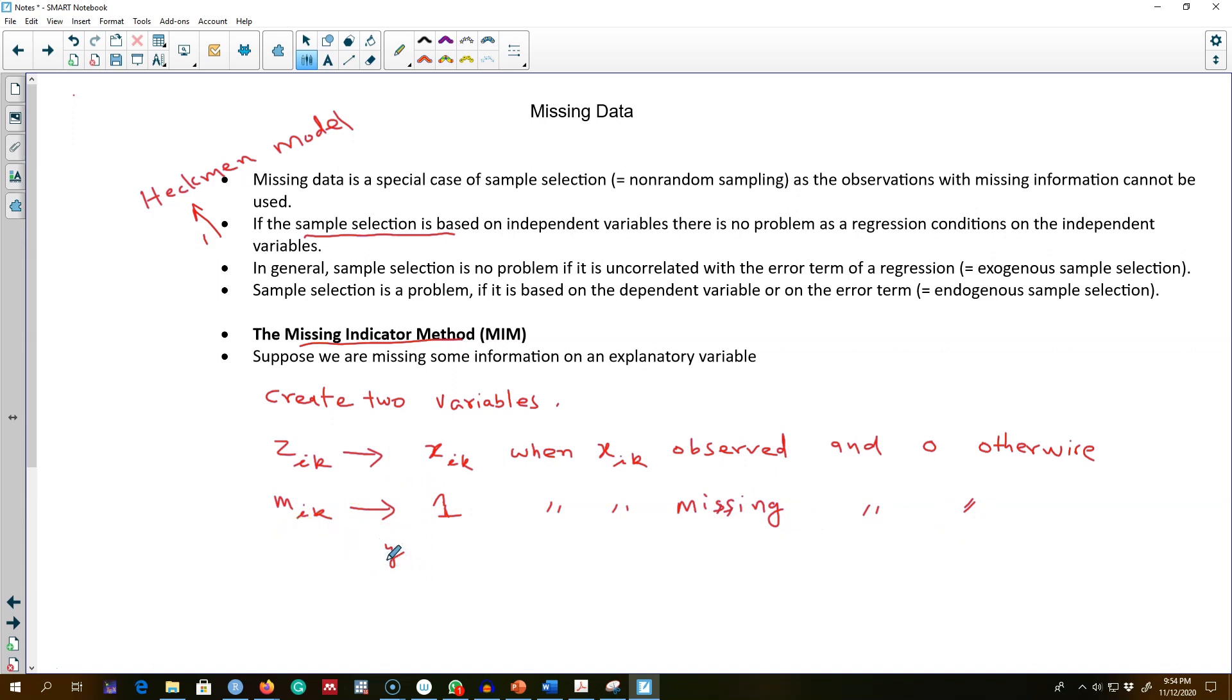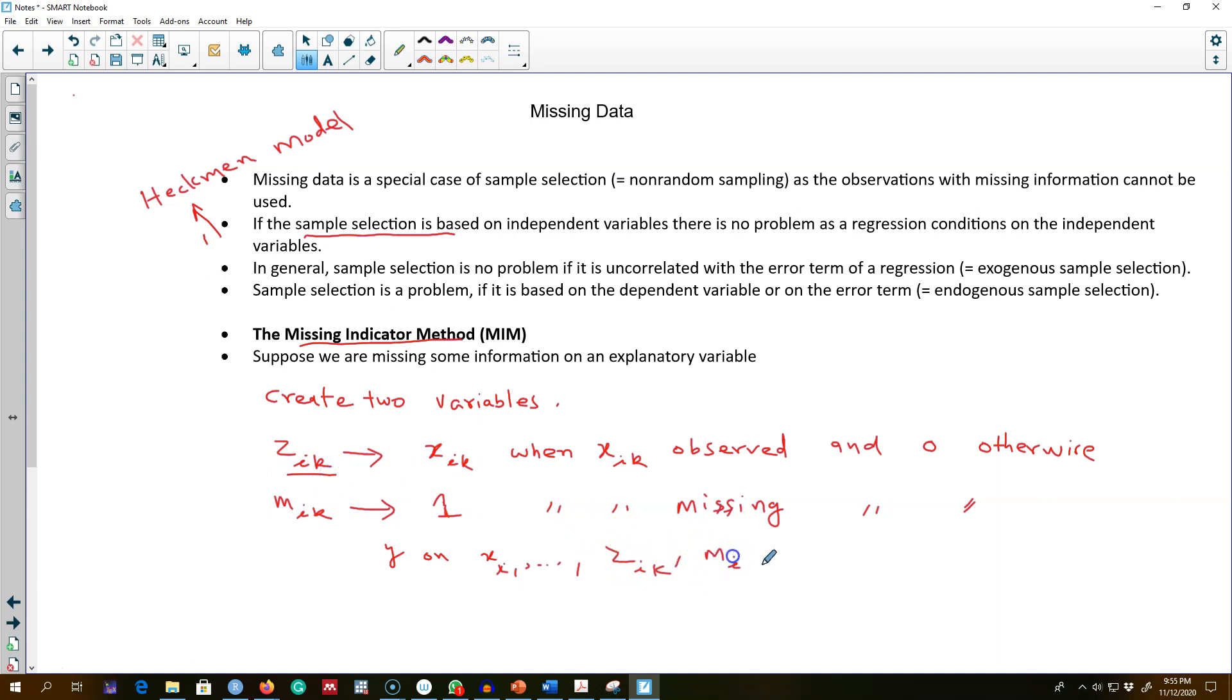In this way we can include all the observations in the model. Now the problem is, what is the advantage and what are the gains that we can get by including these variables in the regression model and using all the observations in the model?